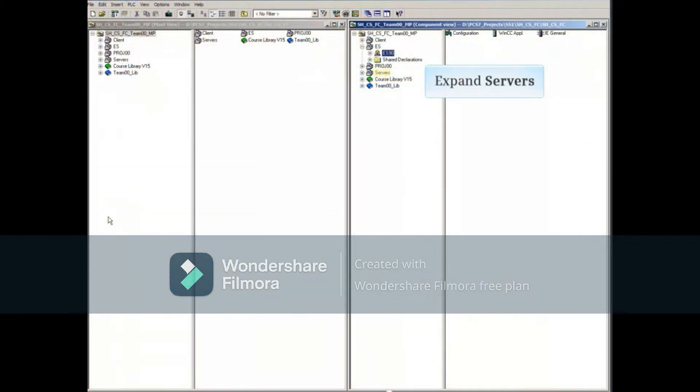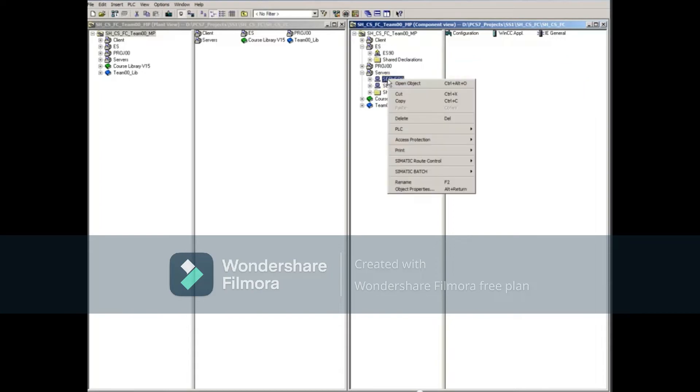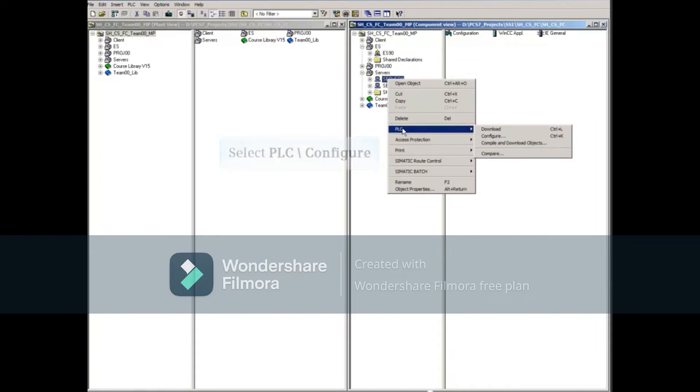Back on the Engineering PC, expand the Component View Servers project to show the Server 8 Station and select it. Right-click the Server 8 Station and select PLC Configure.